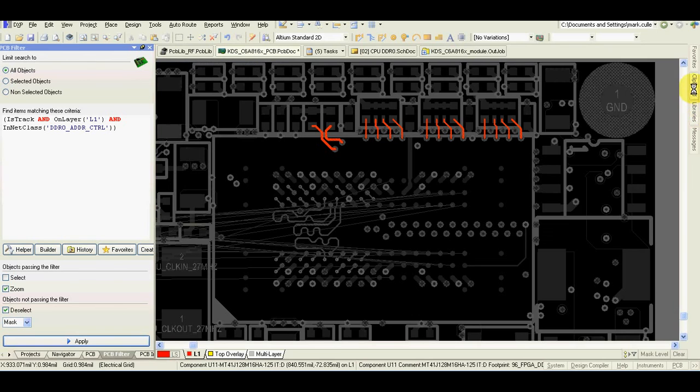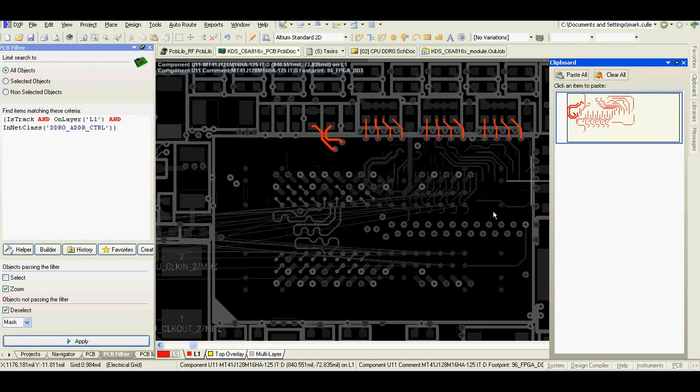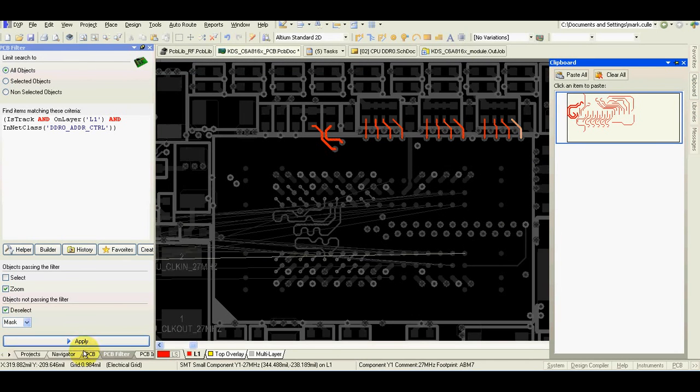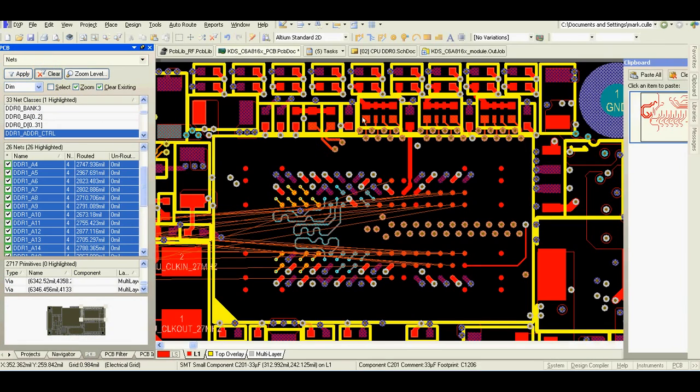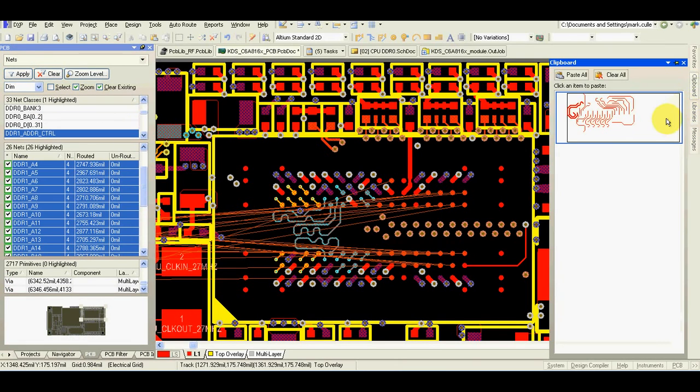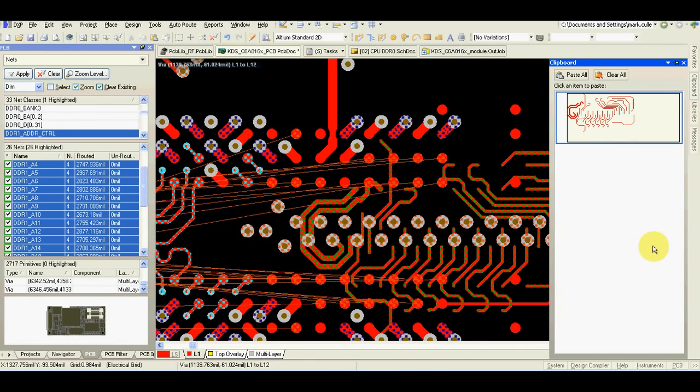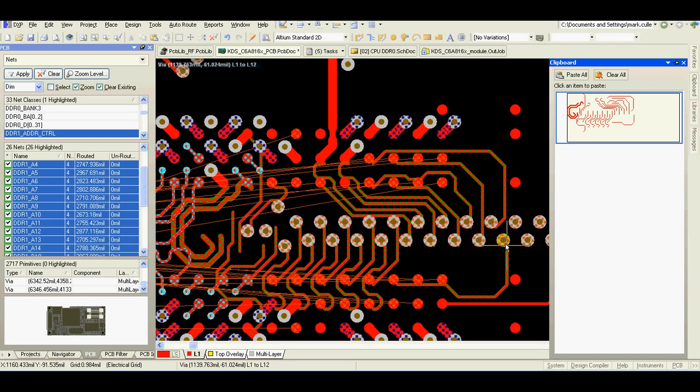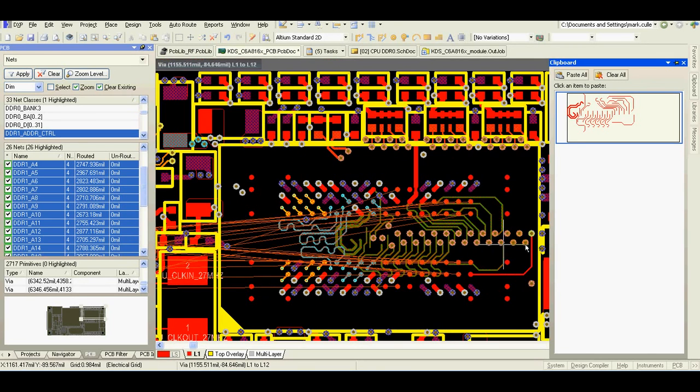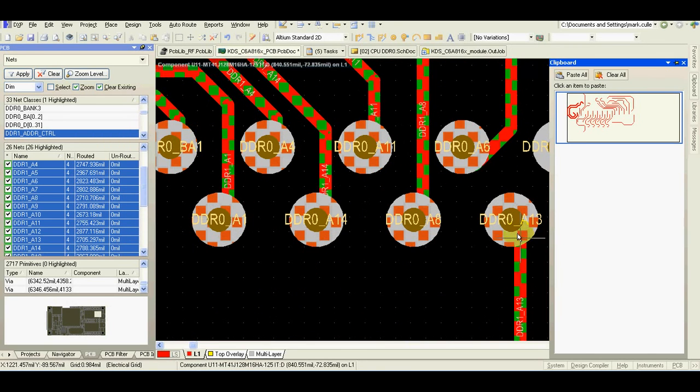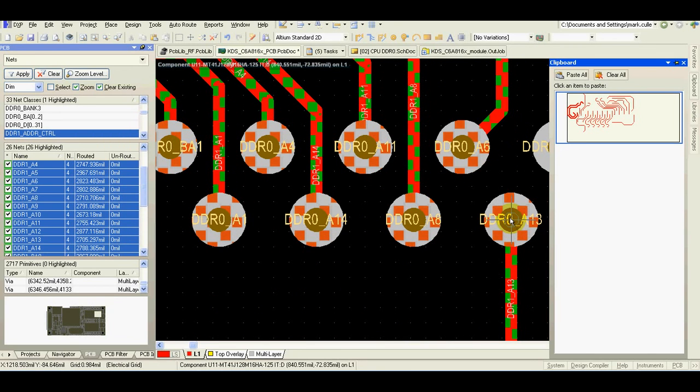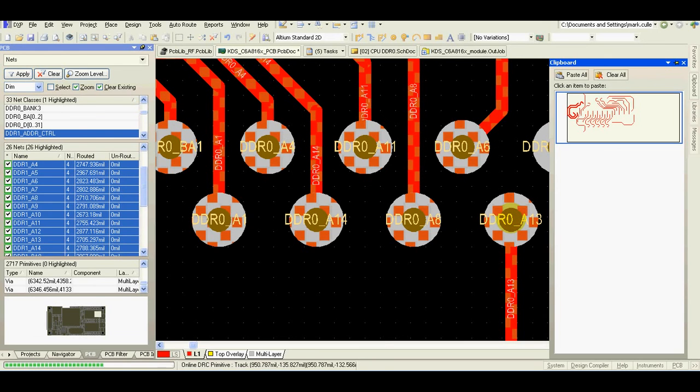Now I use the clipboard. First I clear the mask. Now I'll use the clipboard and use the same wire to place the tracks.